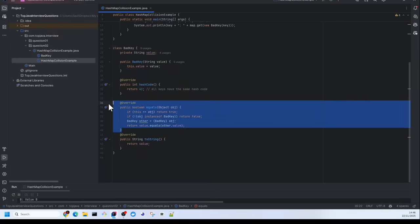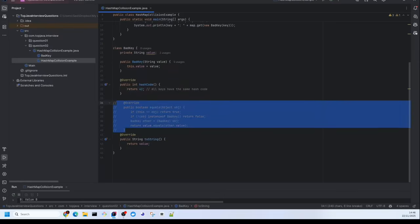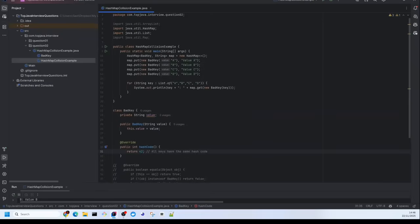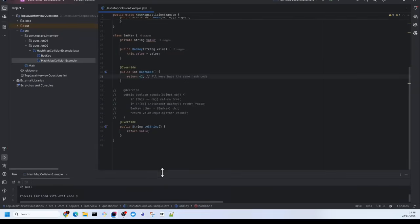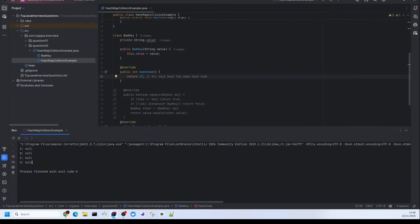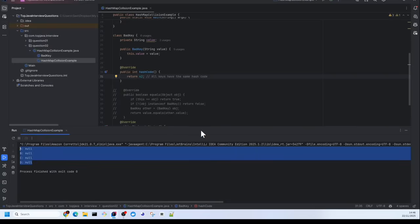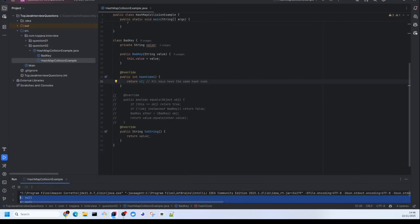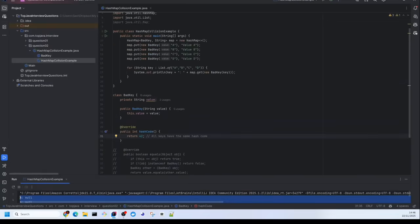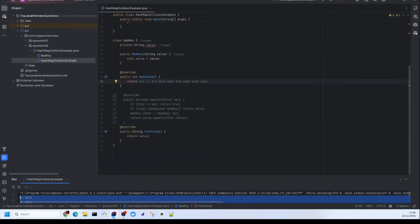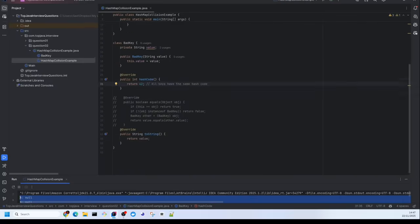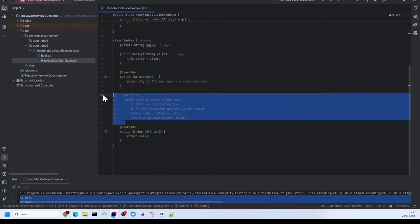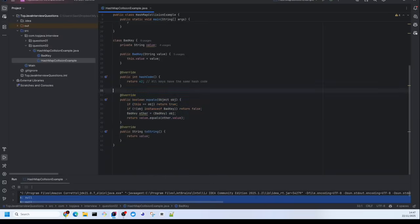Let's see this by commenting out the equals method and running the code. You can see nothing is found, because the equals method inherited from the Object base class is not sufficient to compare keys of the Java class. That's why we need to override the equals method.